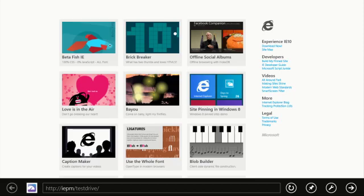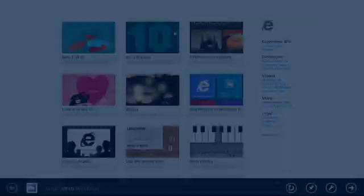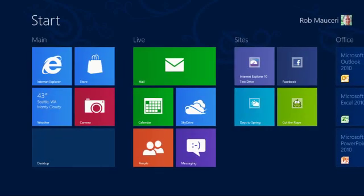With the latest platform preview, IE 10 continues to deliver the performance and foundational features developers depend on to build great applications. You can download the Windows 8 consumer preview with IE 10 today and try these demos and more at ietestdrive.com.